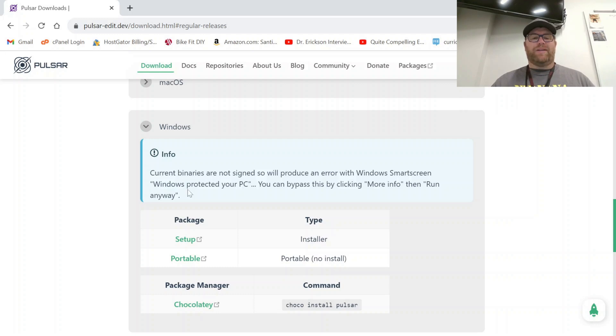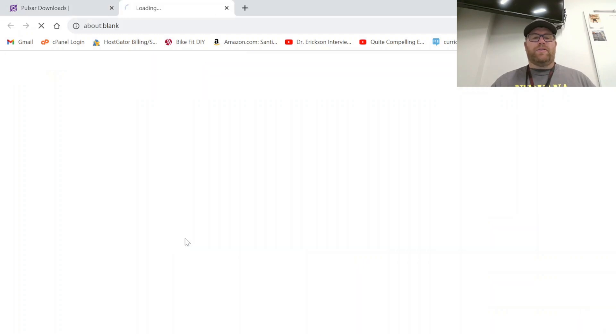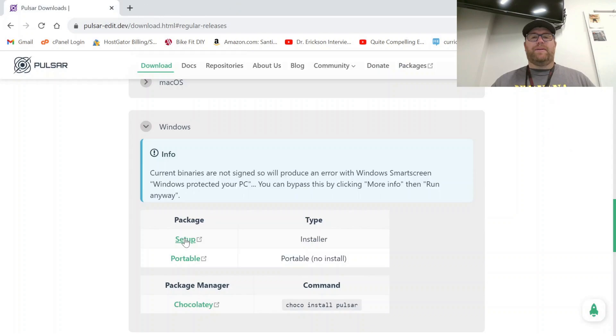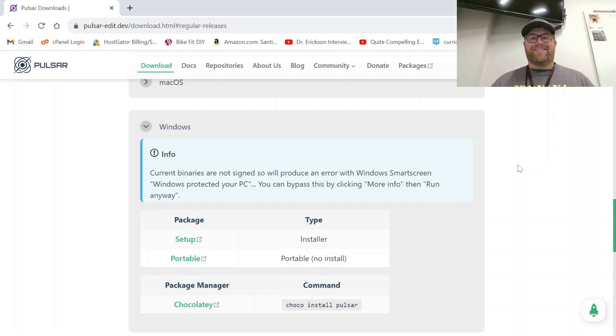So we're going to need to do that. We're going to click on the setup here and download the installer. Once that's done, we'll go ahead with the installation.